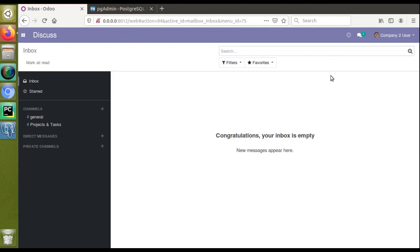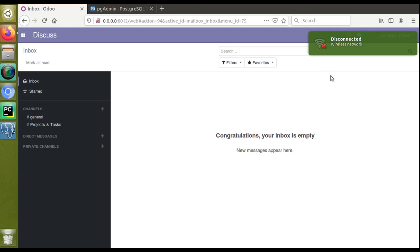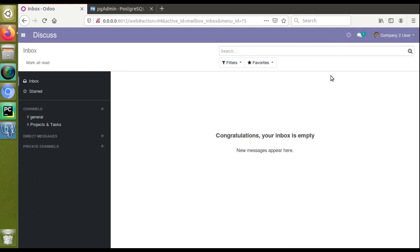Hello, good morning. Today in this video we are going to discuss PGAdmin, which is a PostgreSQL tool that can be connected with Odoo. We will not directly connect PGAdmin and Odoo — instead we will connect PGAdmin with PostgreSQL, which is the database underneath Odoo. Using PGAdmin we can visualize all the database tables and execute queries directly to the database.